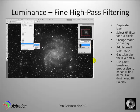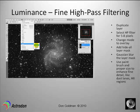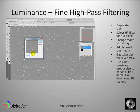You start with your base image — the luminance data — and make a duplicate layer, so you have two layers. On the duplicated layer, go to Filter > Other > High Pass. For the fine high pass filtering, use a value of 8 pixels and click OK.